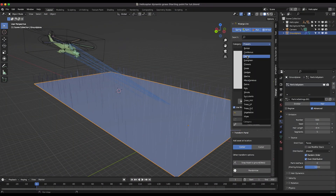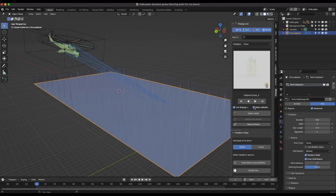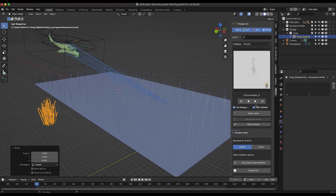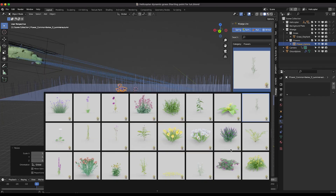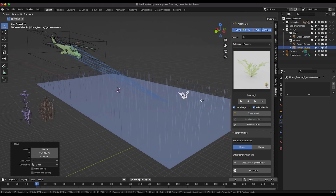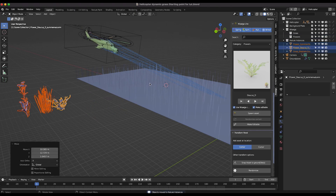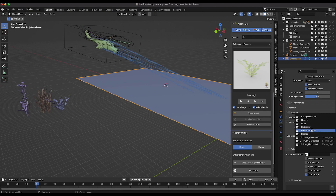To instance grass on the hair particle system, I'll use the Nostalgia Light Nature add-on, which includes a variety of nature assets. I'll select a few grass assets — elephant grass, a flower asset, and a smaller plant — spawning them into the scene and placing them aside. I'll select all three nature assets, press M, and add them to a new collection called 'Nature Instances.'